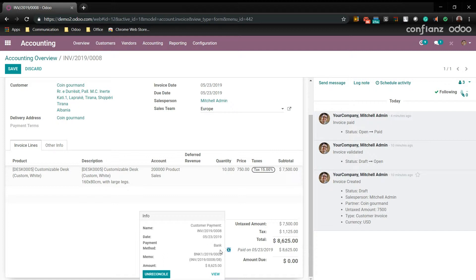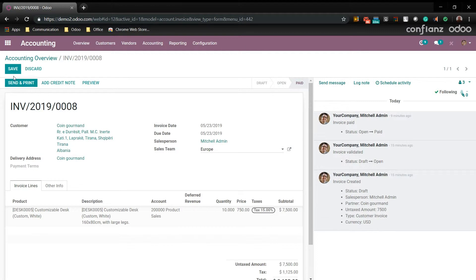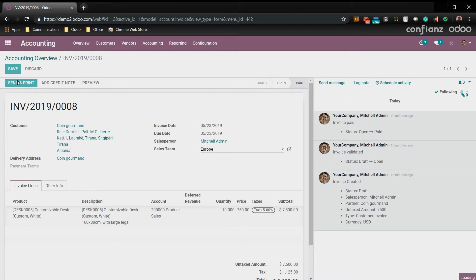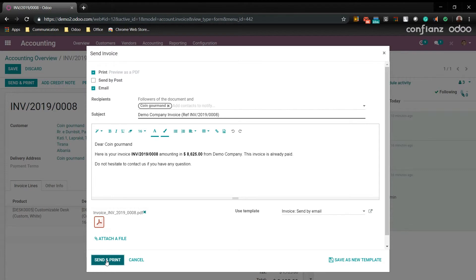Now we're going to go up and send a receipt back to the customer. So we'll go up here to send and print. And we'll go ahead and send it. But you can also have the option to send by post if you want. We'll go ahead and send it by email though.